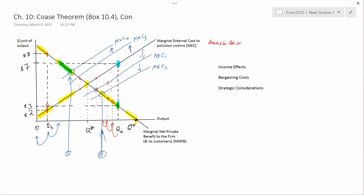So as long as you have income effects — meaning that when people's income changes, their demand for clean air changes — and there's no reason to suspect it wouldn't; certainly the demand for most things changes when your income changes — then the Coase Theorem is not true.